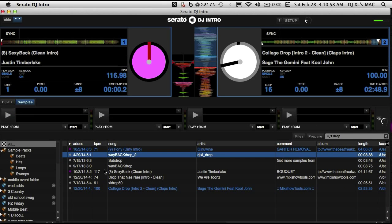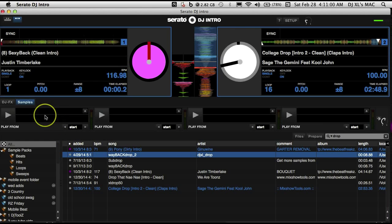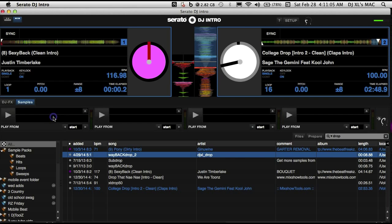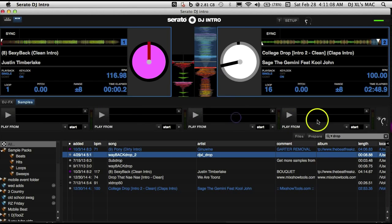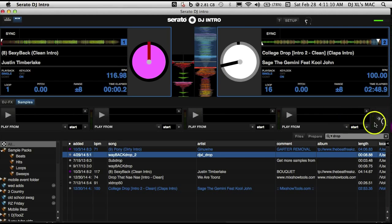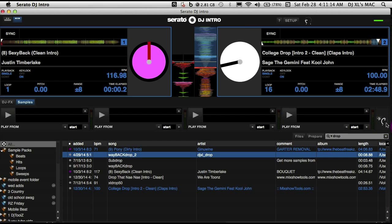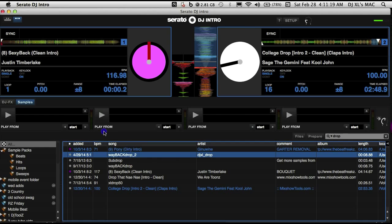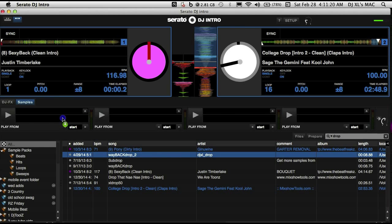To add a sample to Serato DJ Intro, just click and drop. We have four sample decks available: sample deck one, two, three, and four. To the side here we have the mute button for our sample deck, and further to the right we have the volume control for the sample deck. Let's go ahead and load one up.